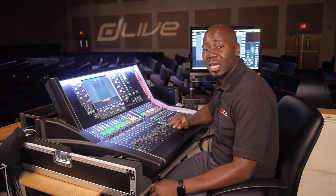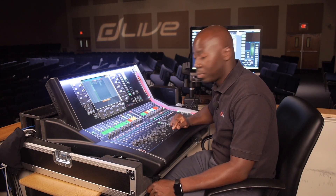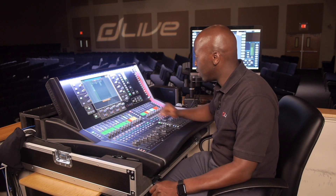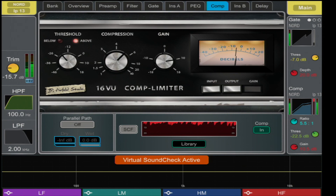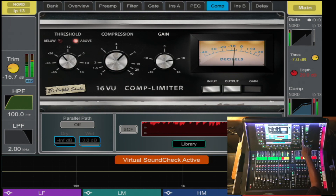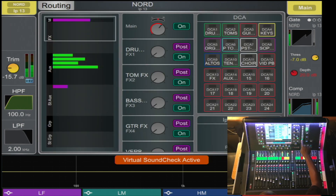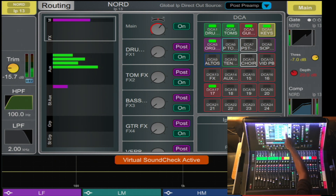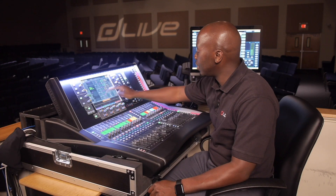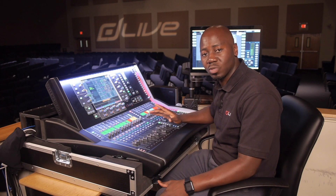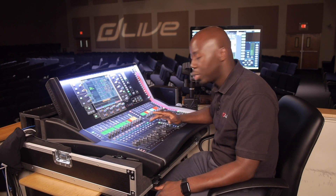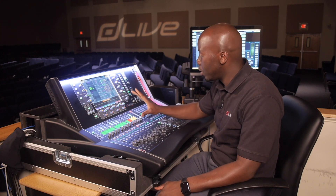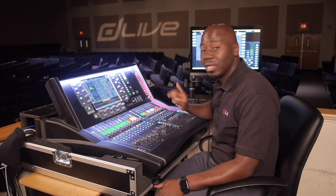The second option is to do it from the channel strip. You select the channel that you desire — in this case the Nord — then select the routing button, and now you can select the DCAs that you want the channel to be in. This is all workflow preference, whether you prefer to do it from the channel way or from the DCA way.